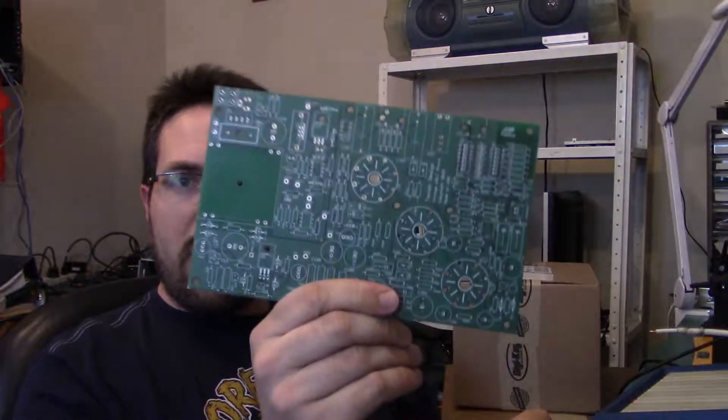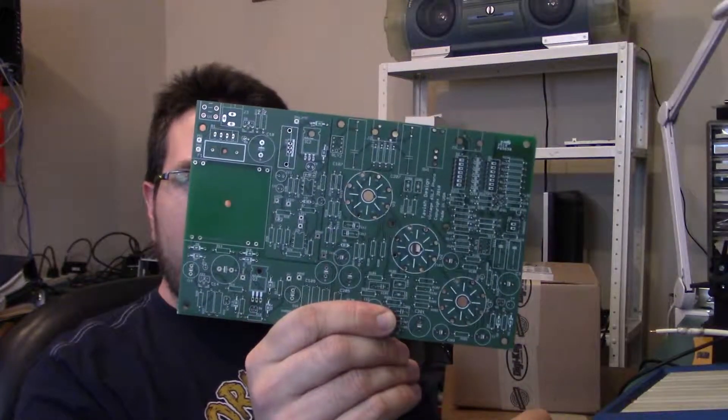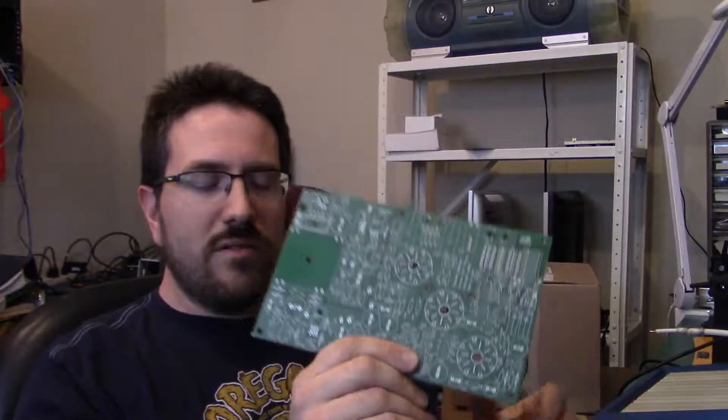So the key to successfully assembling projects like this is keep everything well organized, double check, triple check the components before you solder them in. And then as soon as you're done soldering a set of components in, let's say you do all the resistors, check all your connections. Make sure all your solder joints are making good connections with the traces on the board.